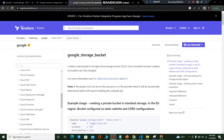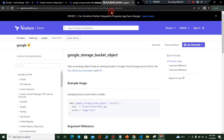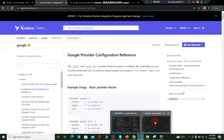Hello everyone. In this video we are going to create a Google Cloud Storage bucket and upload an object into the bucket using Terraform in GCP. For that I have opened the Terraform Registry page and we will use the Google Storage Bucket and Google Storage Bucket Object resource blocks.